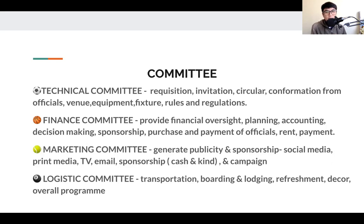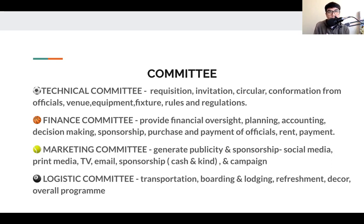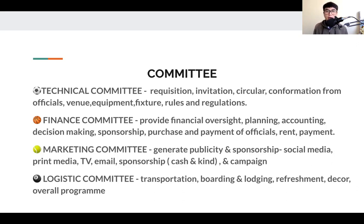Logistics, the last committee, is about transportation, boarding and lodging of athletes, refreshment, physical decoration, and the overall program. For a sports day, from the beginning — where students will be going, who is in charge in the program, who will be the master of ceremony, who will look into the torch, who will hold the house flag. Everything that talks about logistic planning, from small to big details — that is their task. So these are the committees that we have, and this is week one of theory class. Thank you.